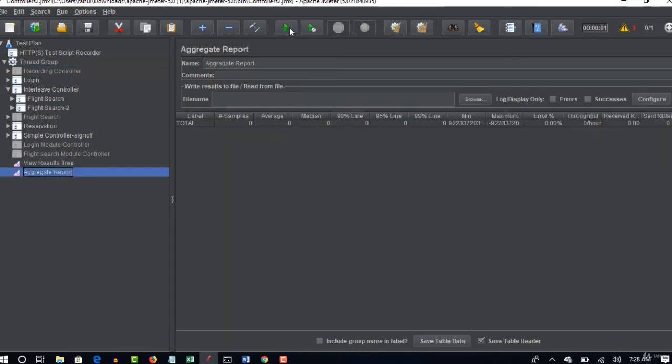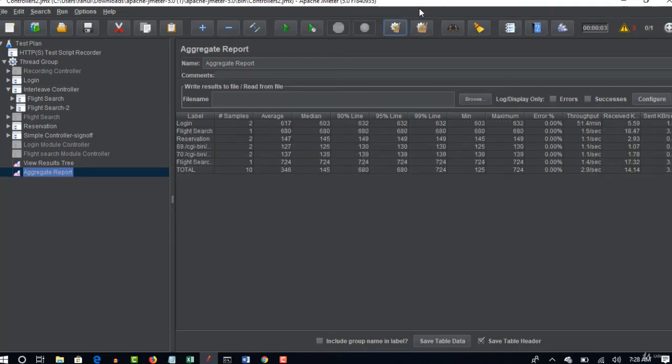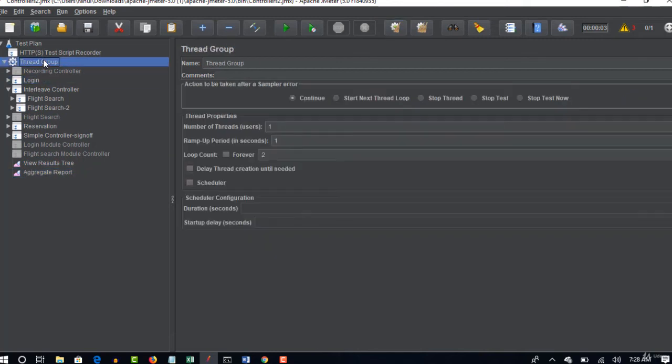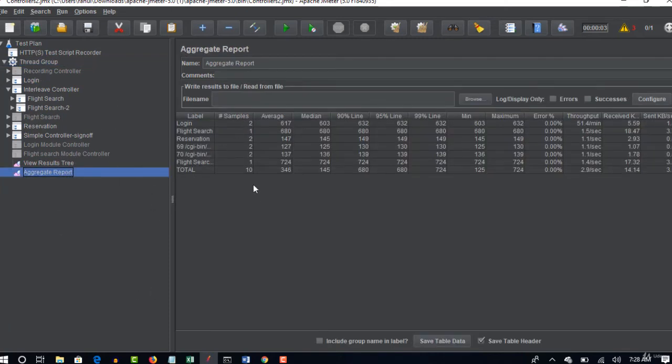Execution is done. Now if you watch carefully, login is executed two times. Why? Because loop count is two times. We clearly say that execute all these steps for two times. That's why two.